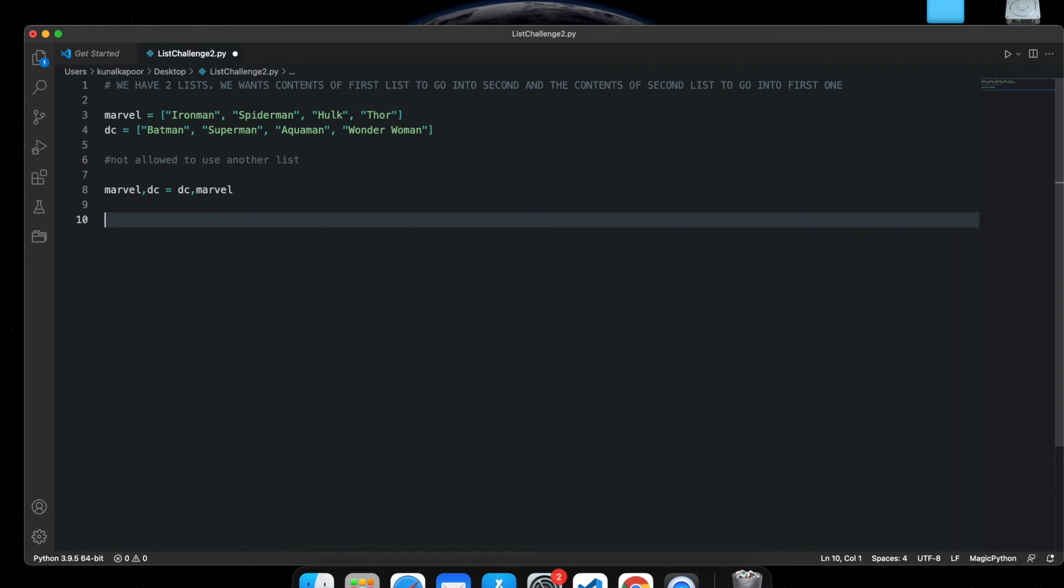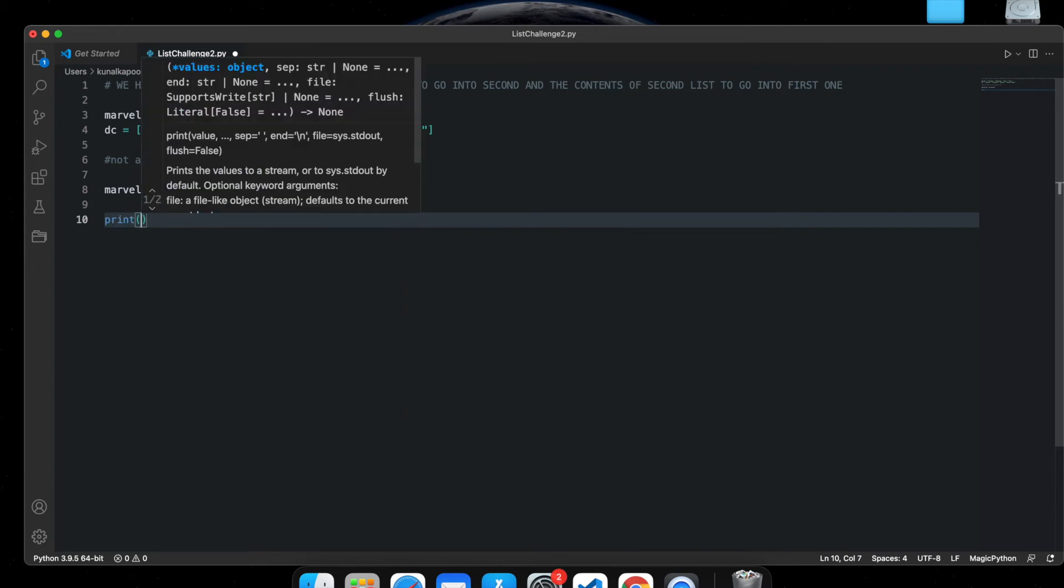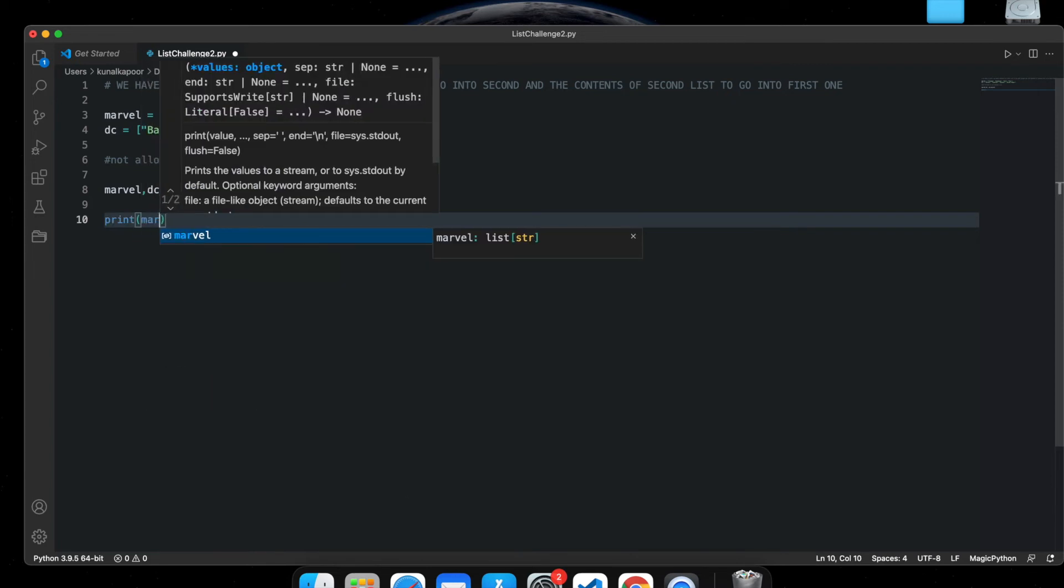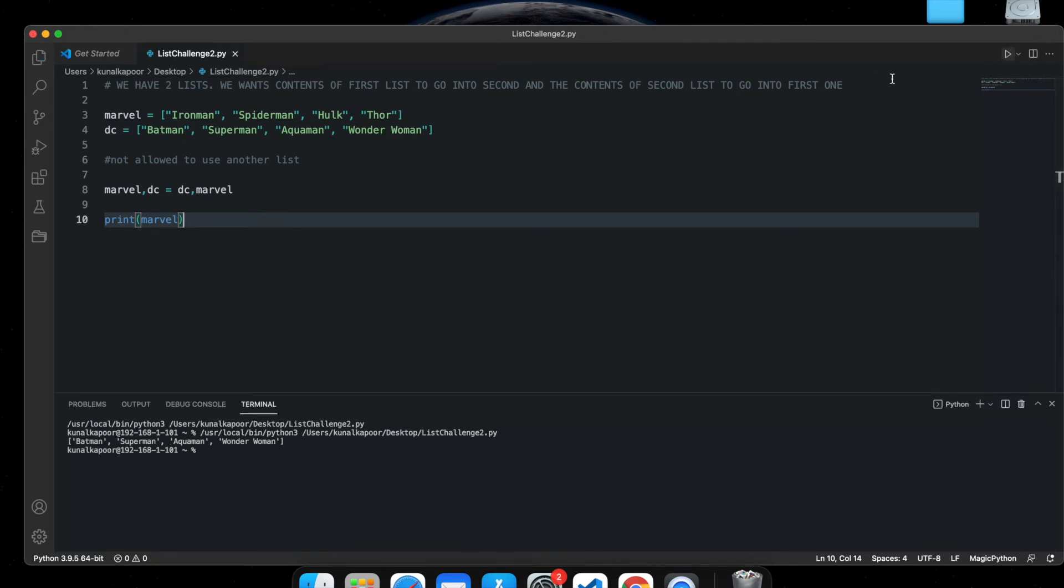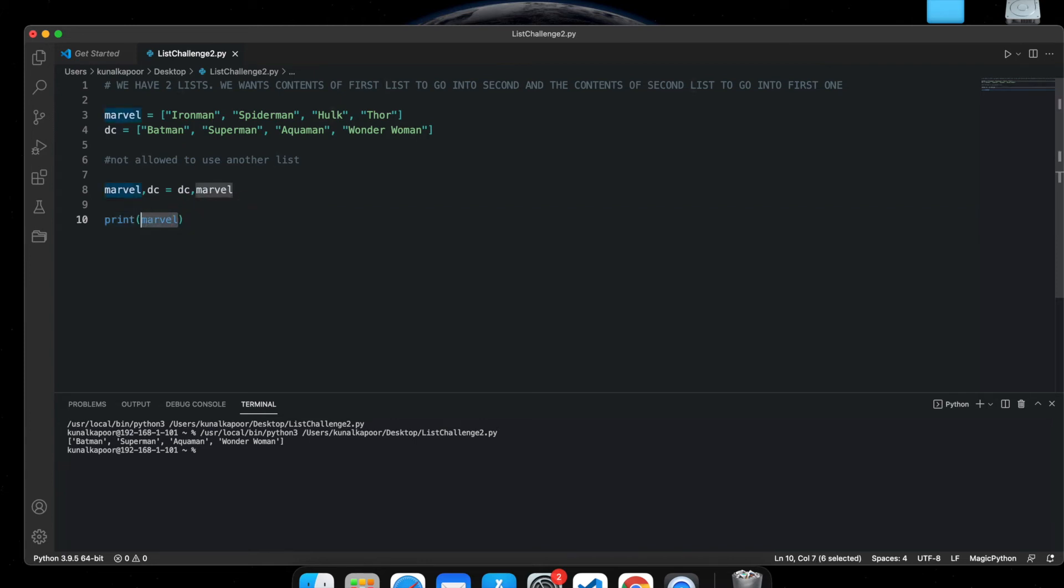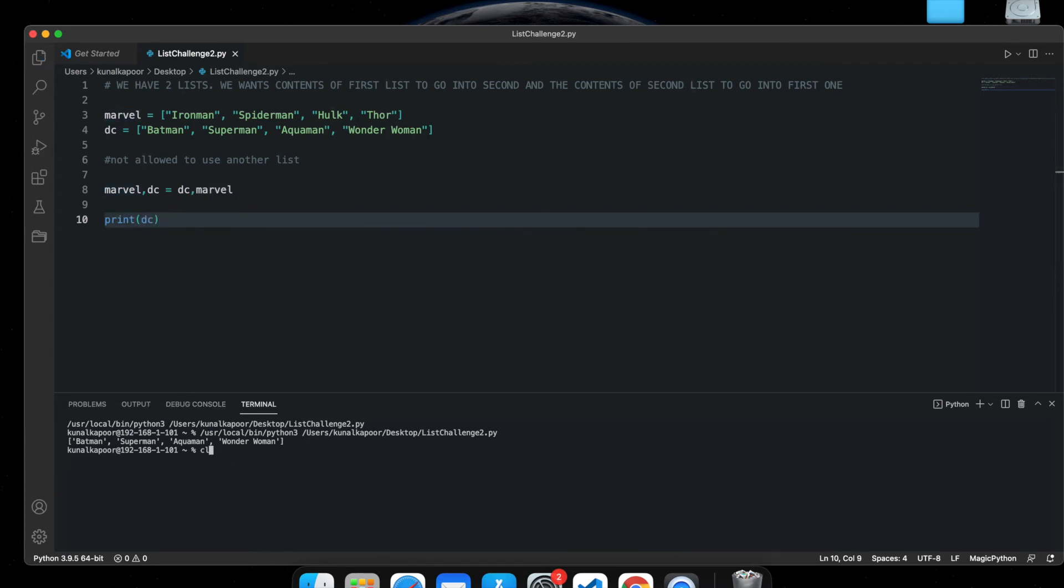I'm going to show you whether it's done or not. So let's print Marvel. Marvel was Iron Man, Spider-Man, Hulk, and Thor, but I'm printing it now and you will see we have Batman, Superman, Aquaman, and Wonder Woman. And if I print DC, you will see all the Marvel superheroes in it.